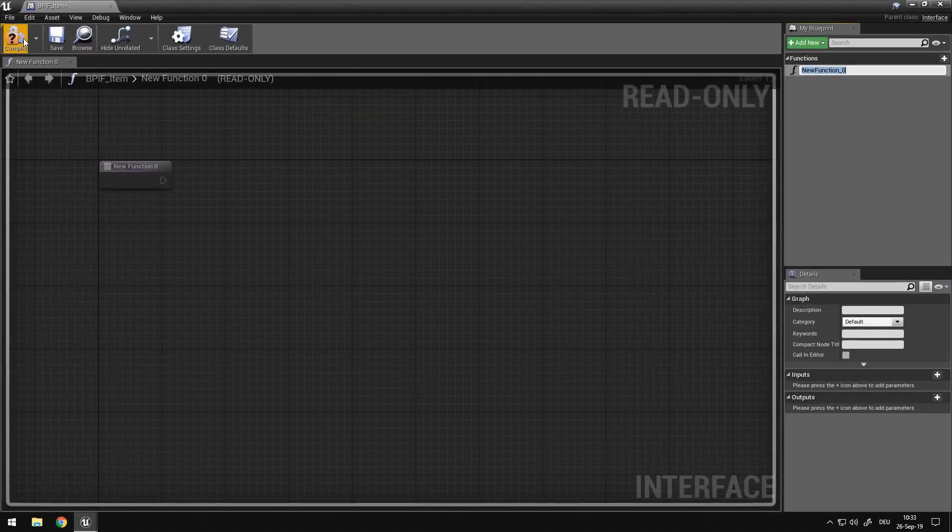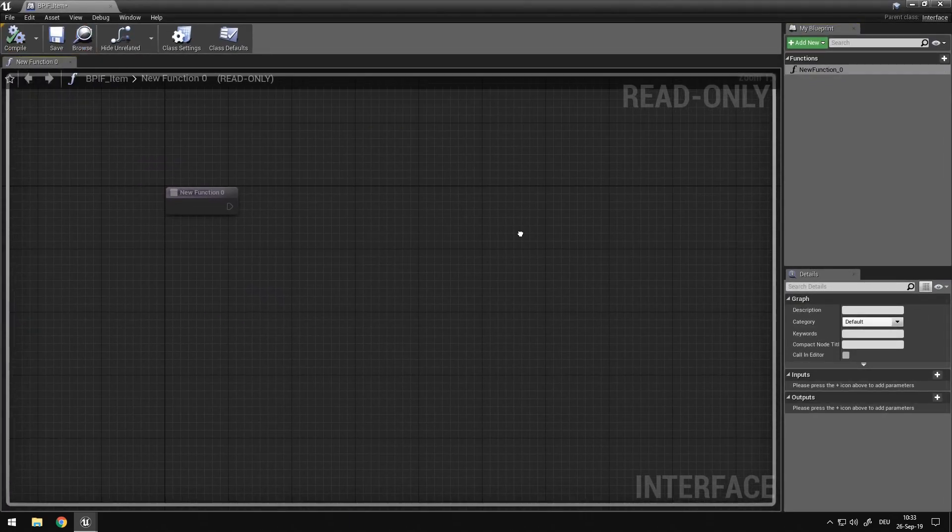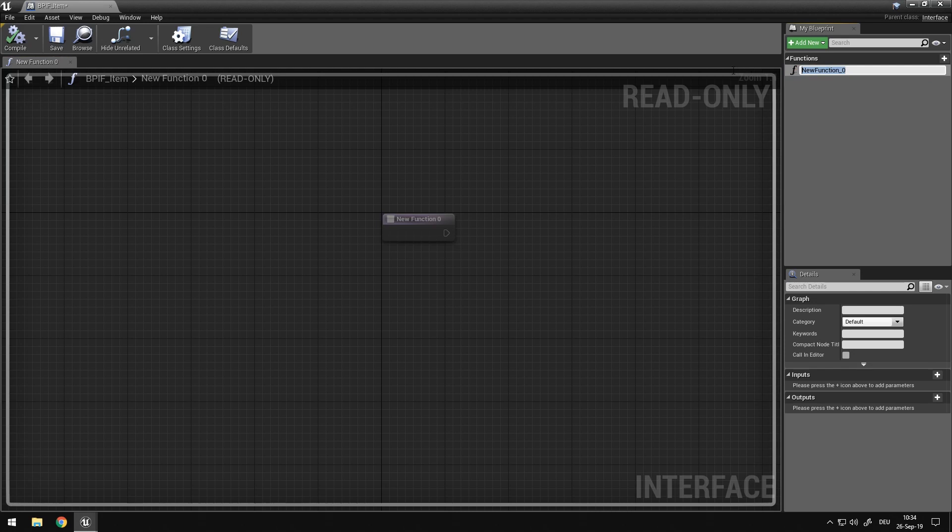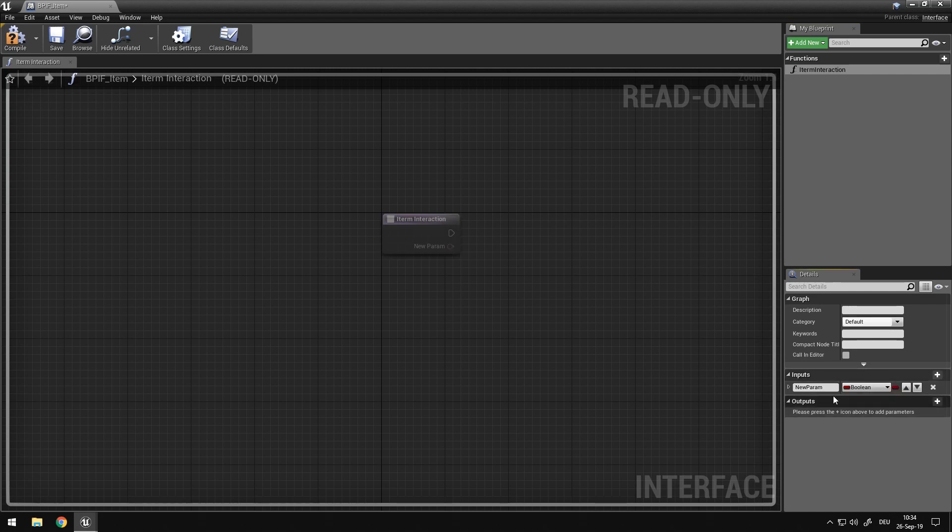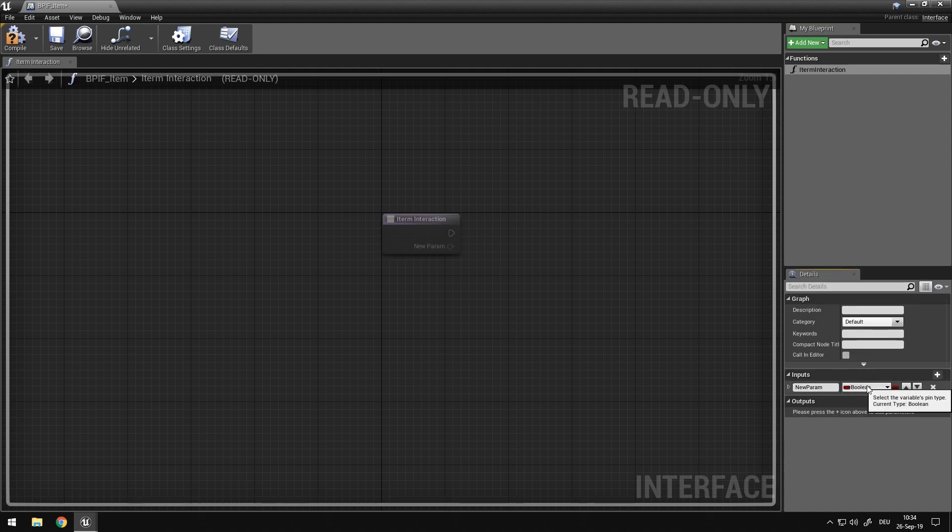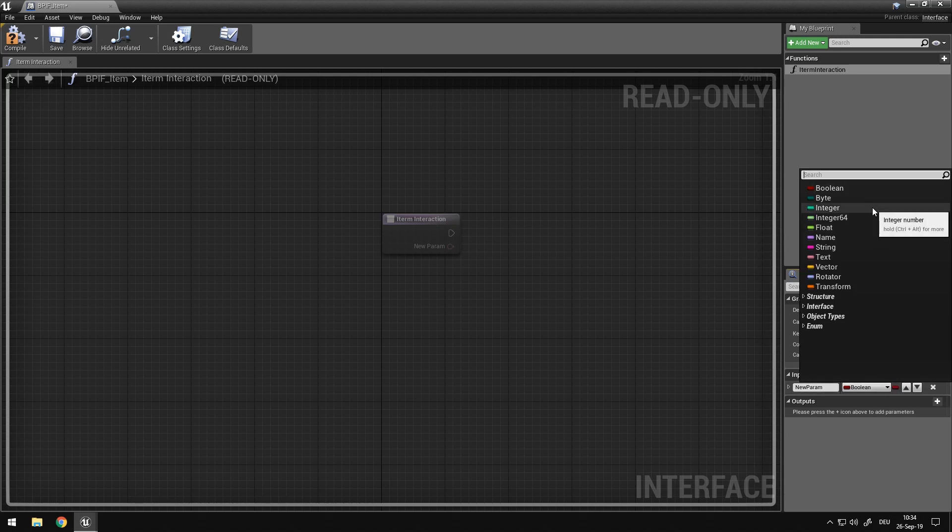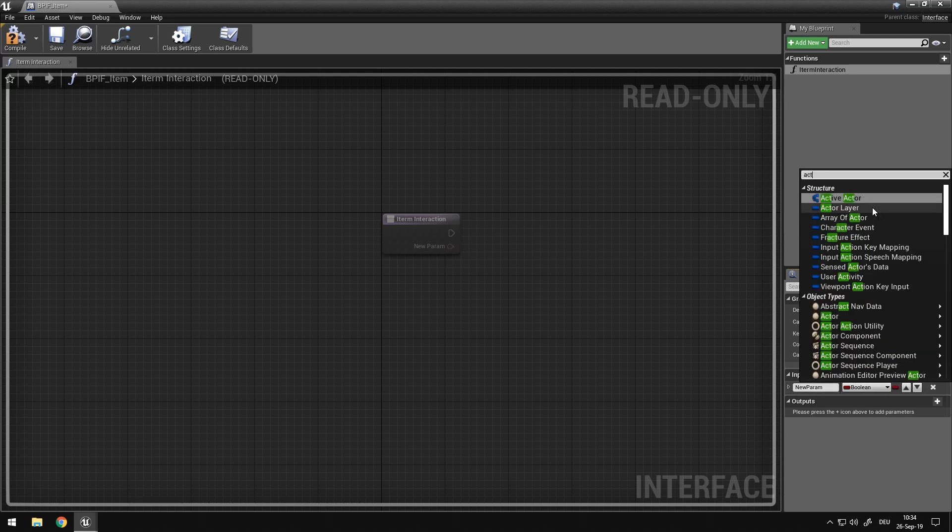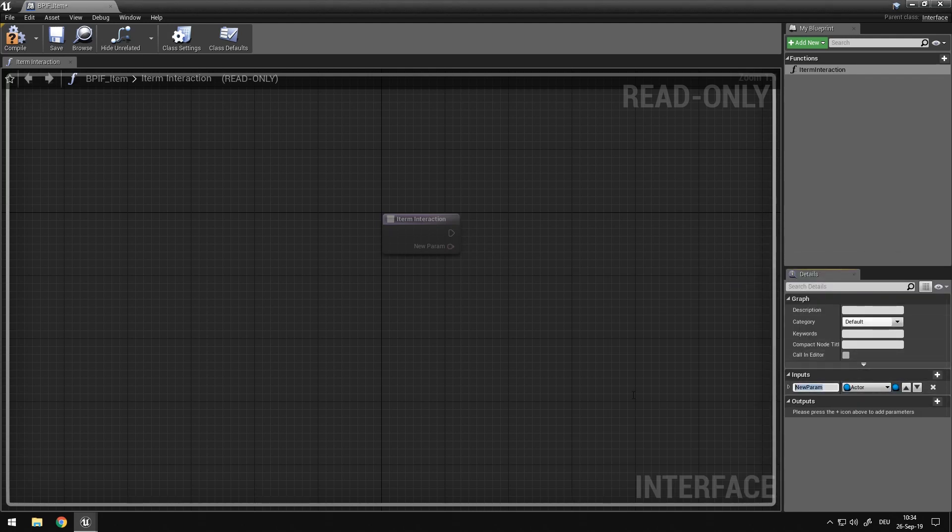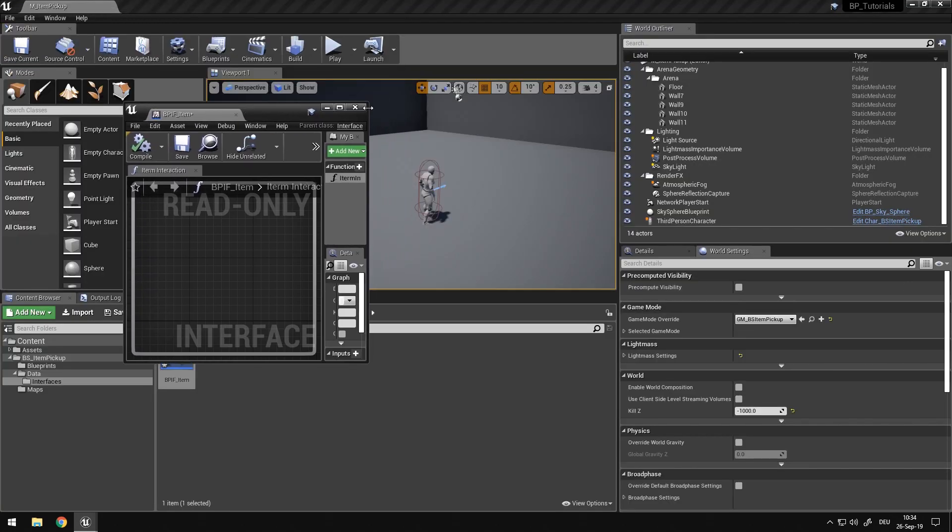After opening up the item, in here we have a function. And I'm going to rename this function to item interaction. And we want one input parameter, and this is going to be an actor object reference. And this is going to be to move to actor. Because we're going to later supply it with the actor we want the item to move towards.